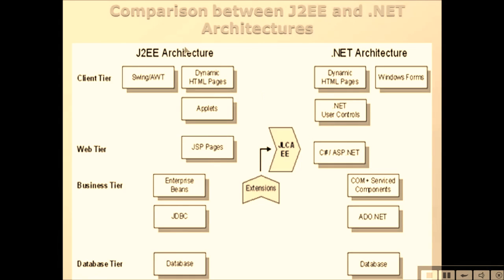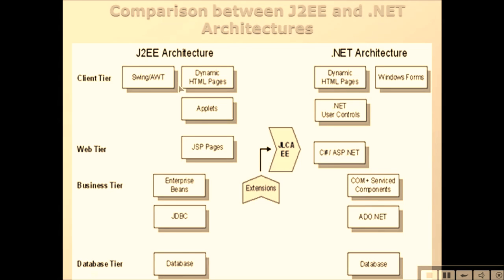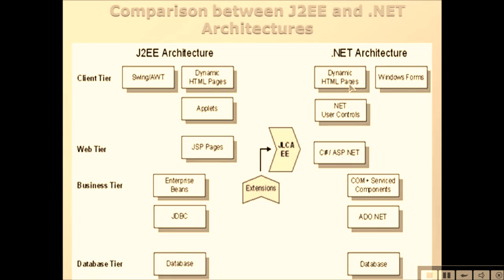J2EE architecture and .NET architecture - if we talk about client tier, J2EE has Swing and AWT and dynamic HTML pages along with applets, while .NET architecture has dynamic HTML pages, Windows Forms, and .NET controls.